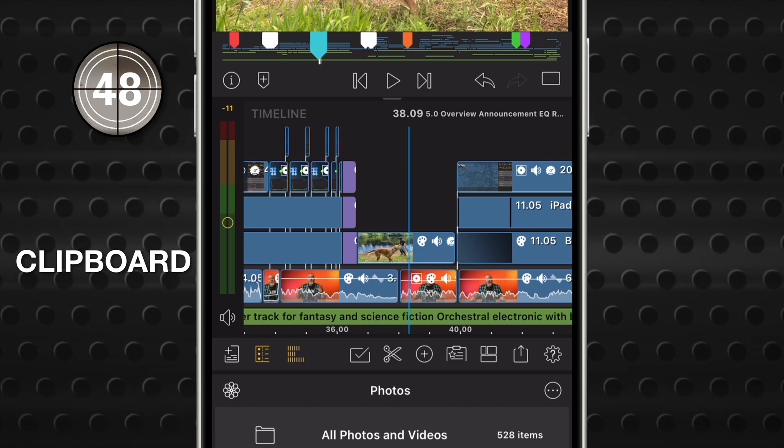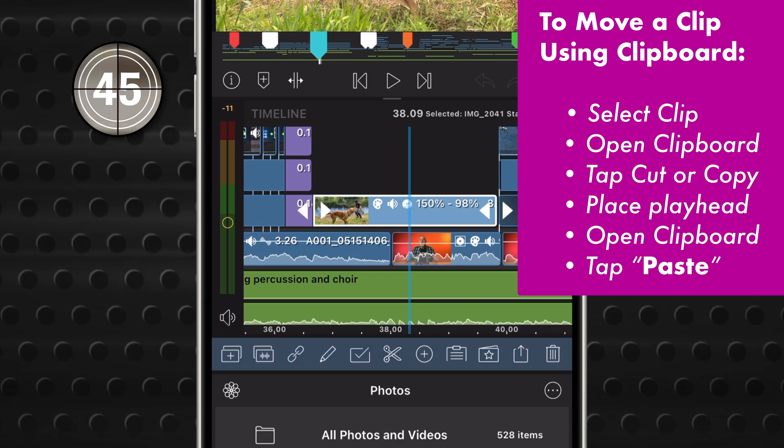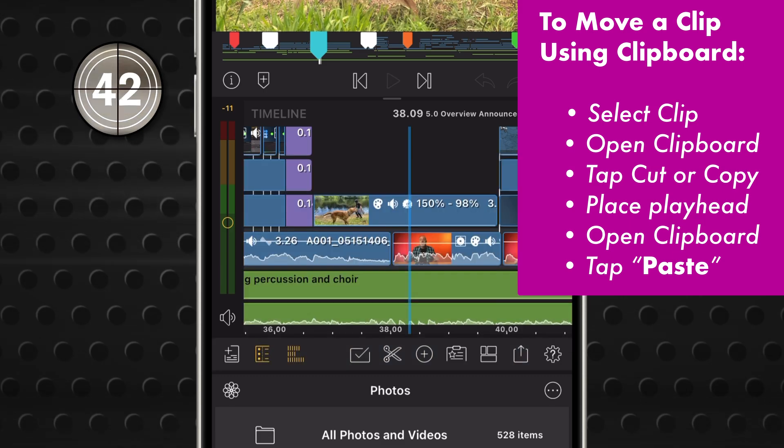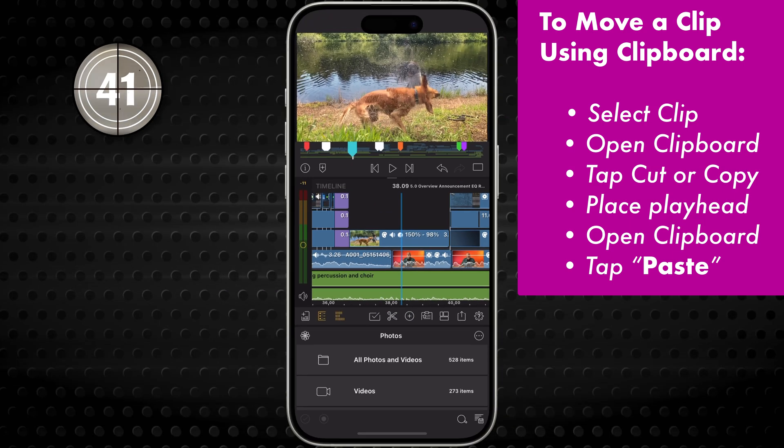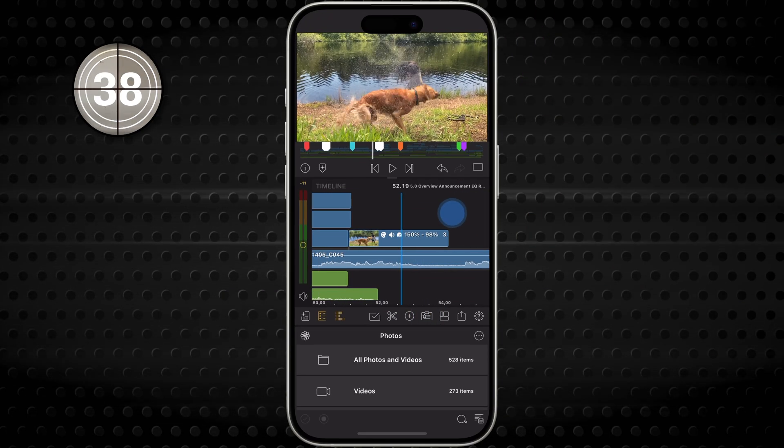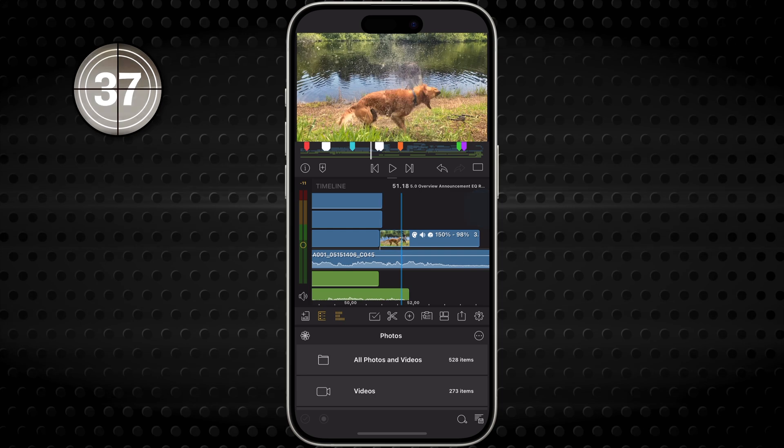Want to move a clip or copy it? Easy! Just tap to select it, hit the clipboard, then choose Cut or Copy. Now head to where you want it to land and tap Paste. Boom! It's there!